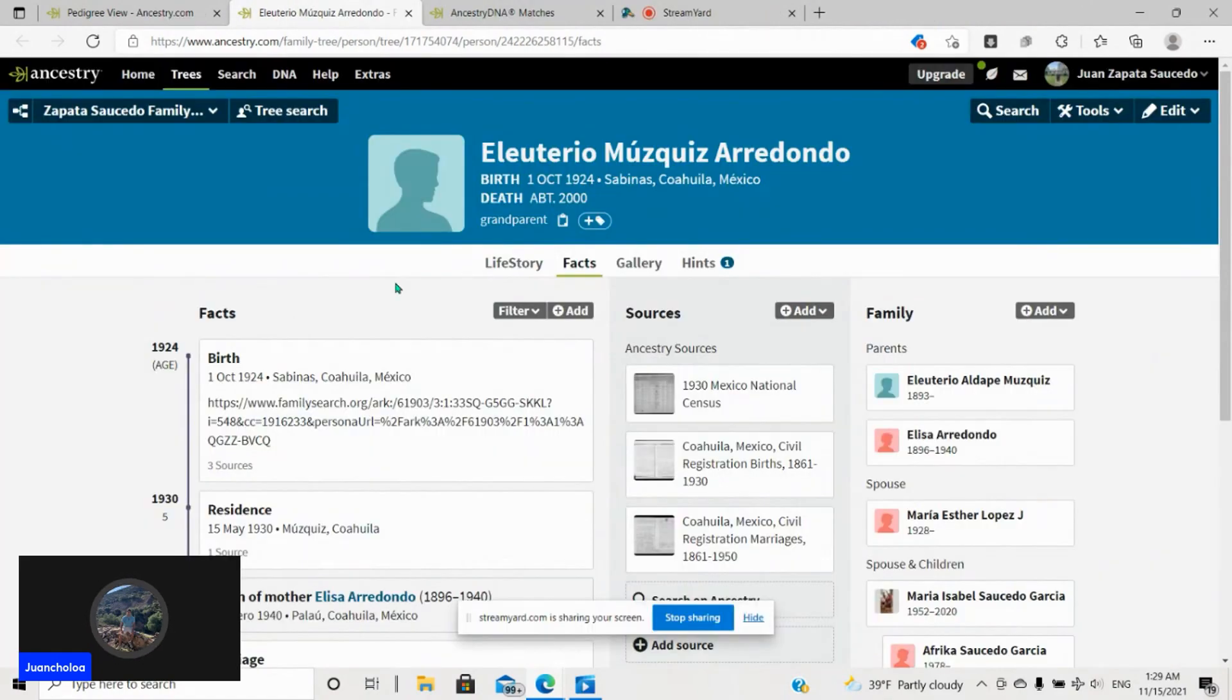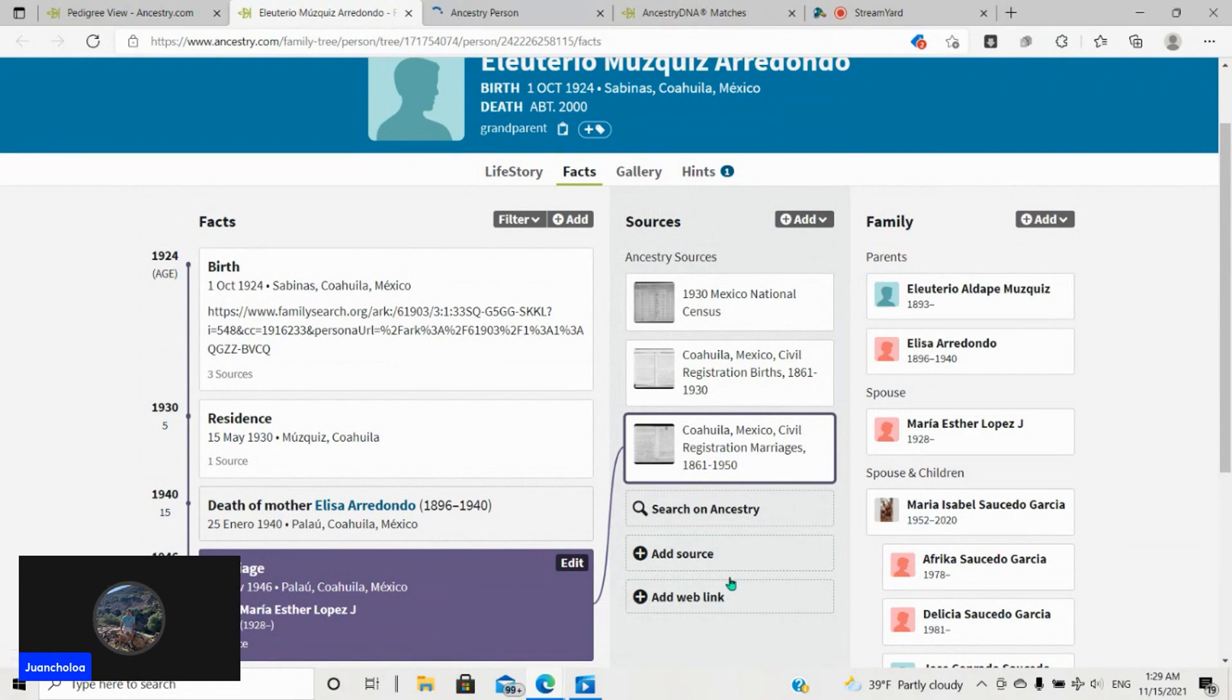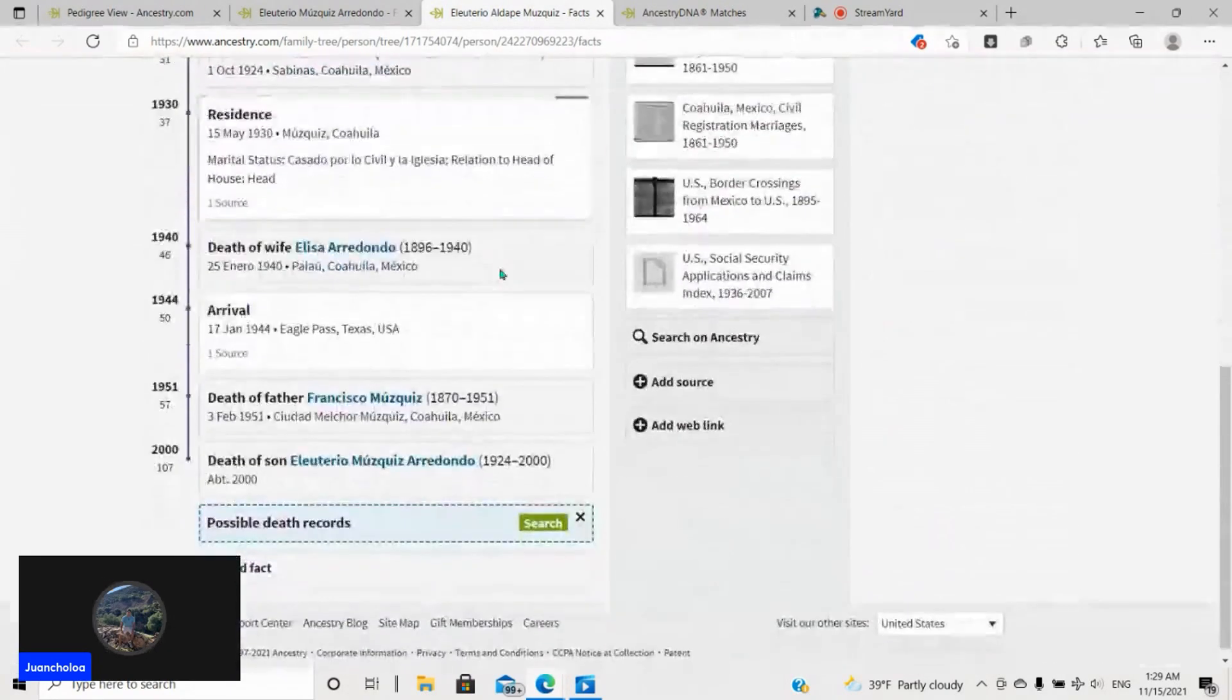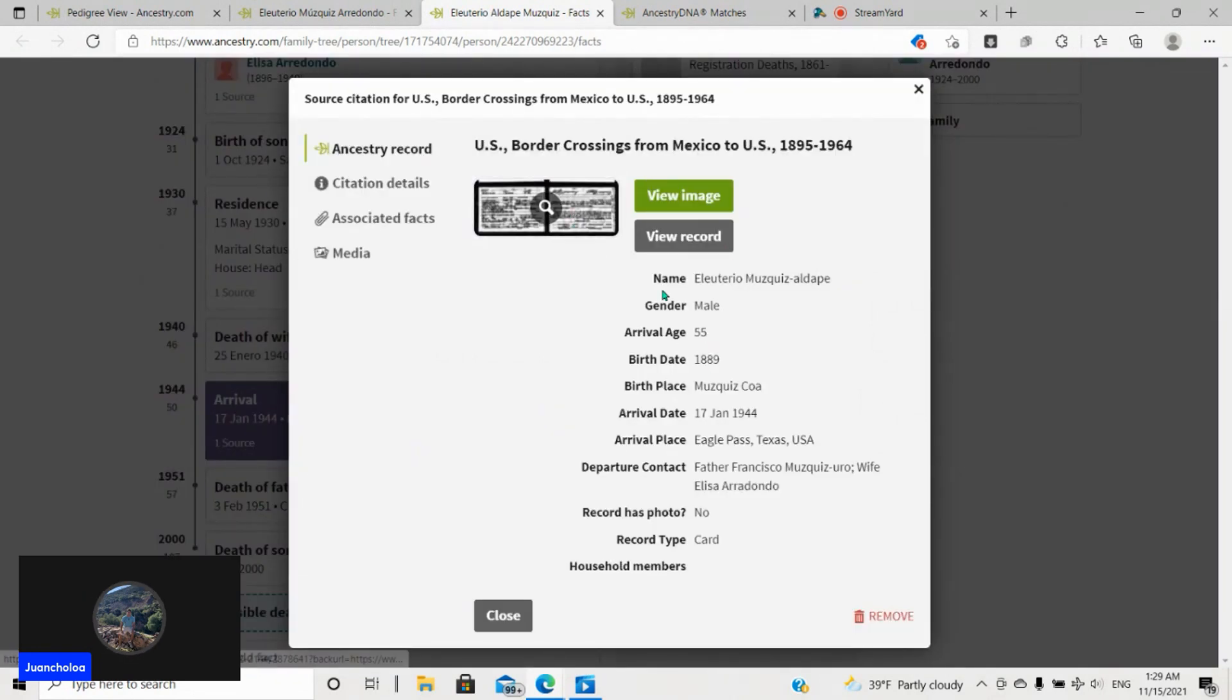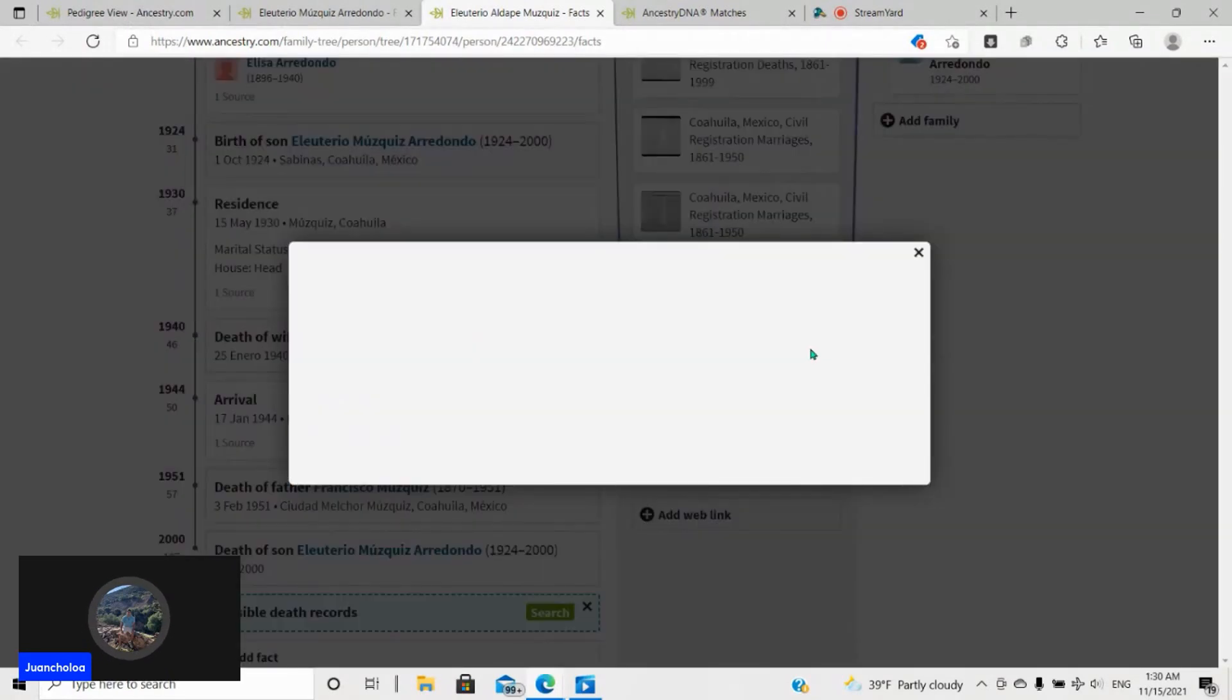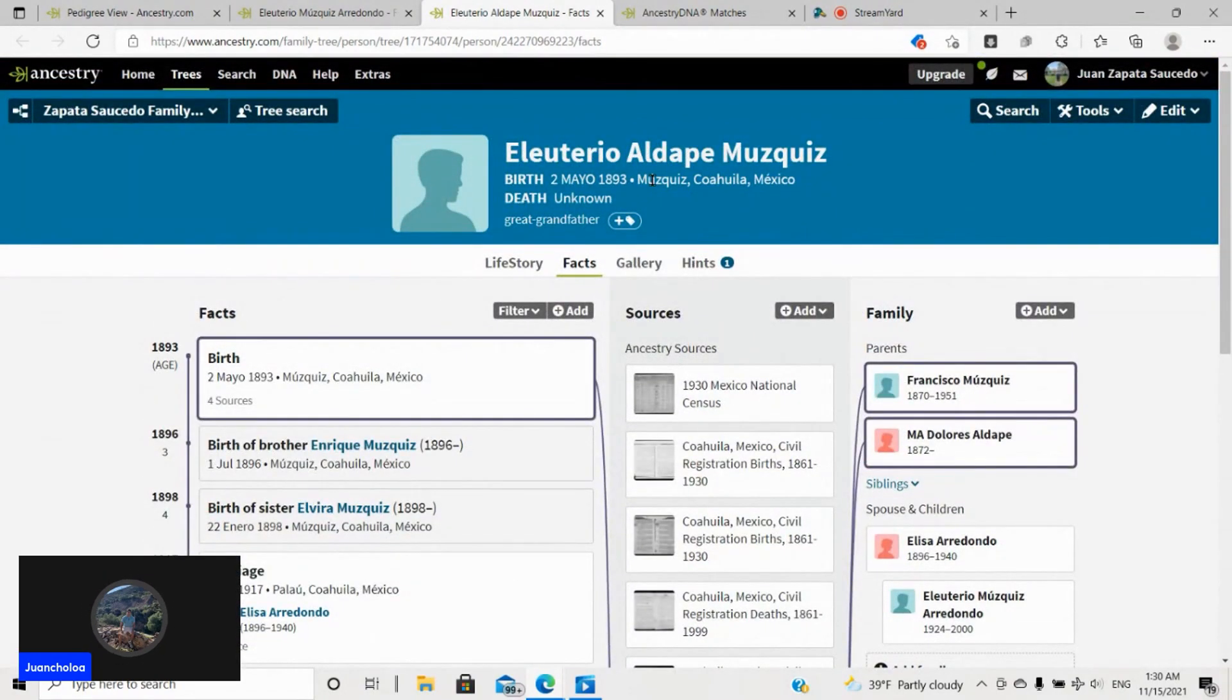I was going to mention one other thing I forgot to mention in addition to the marriage with Maria Esther is one other memory that my aunt had. And that was that Eleuterio would go visit his father in the United States over in Texas. So his father, if you see, arrived in Eagle Pass, and I found the border card right here with his wife, Elisa Redondo.